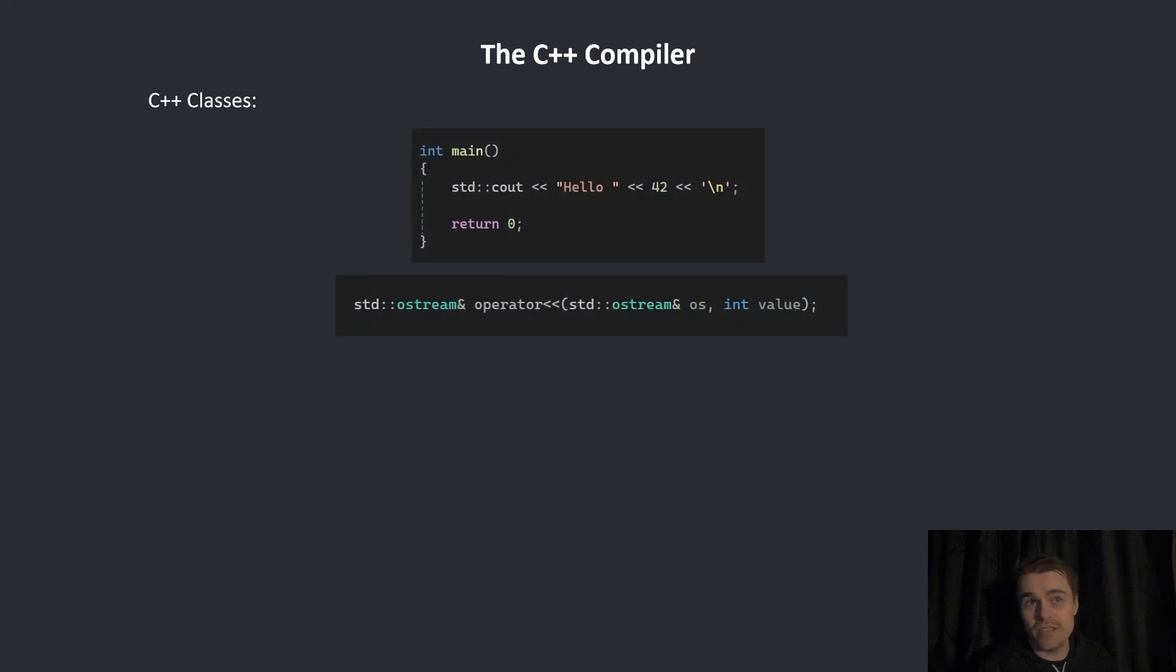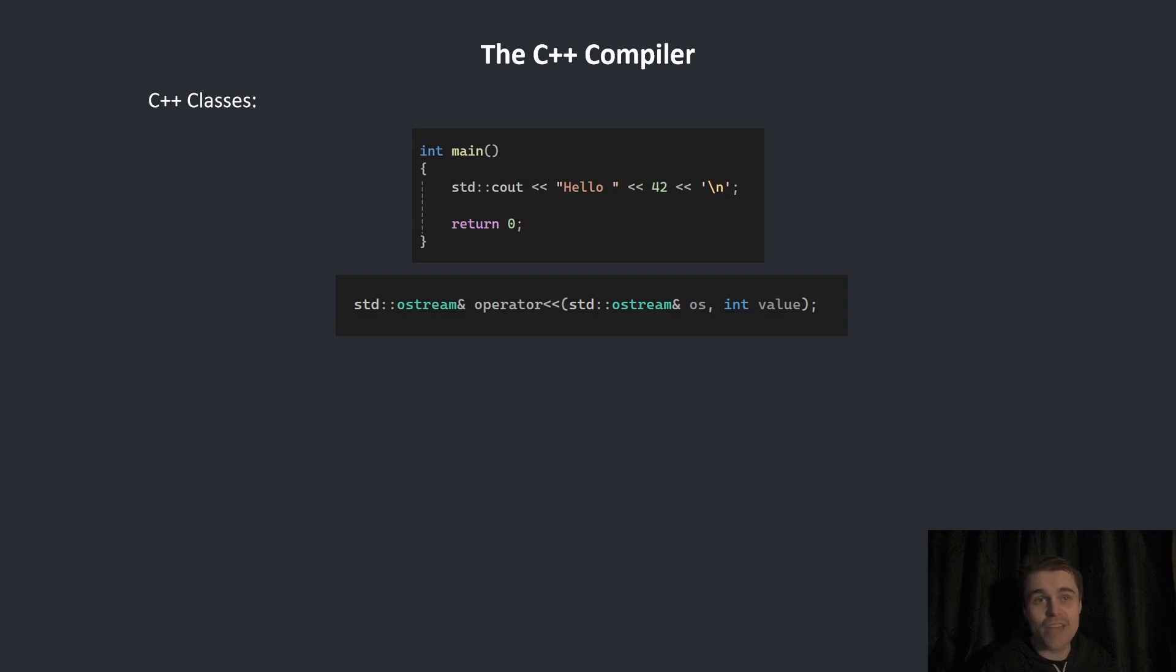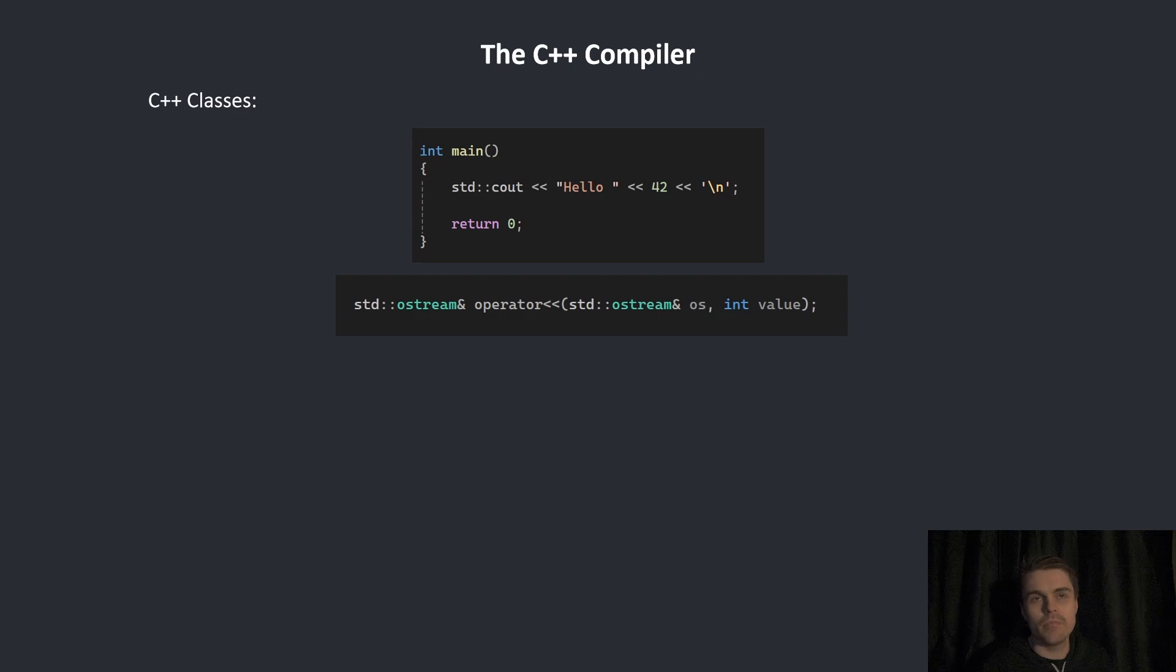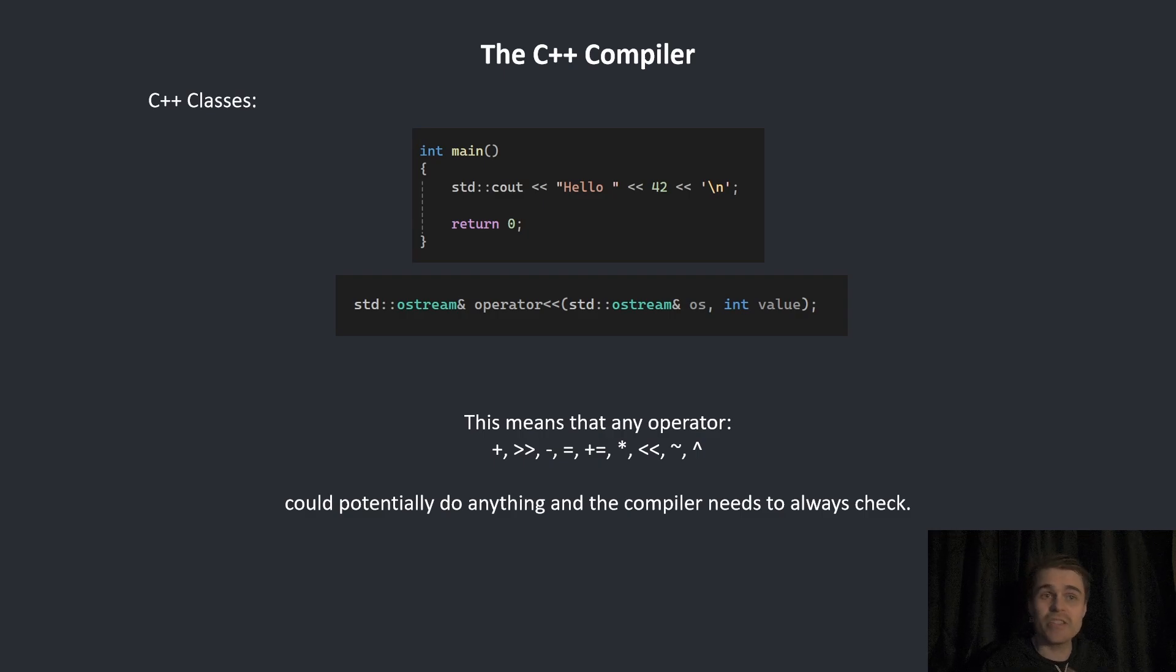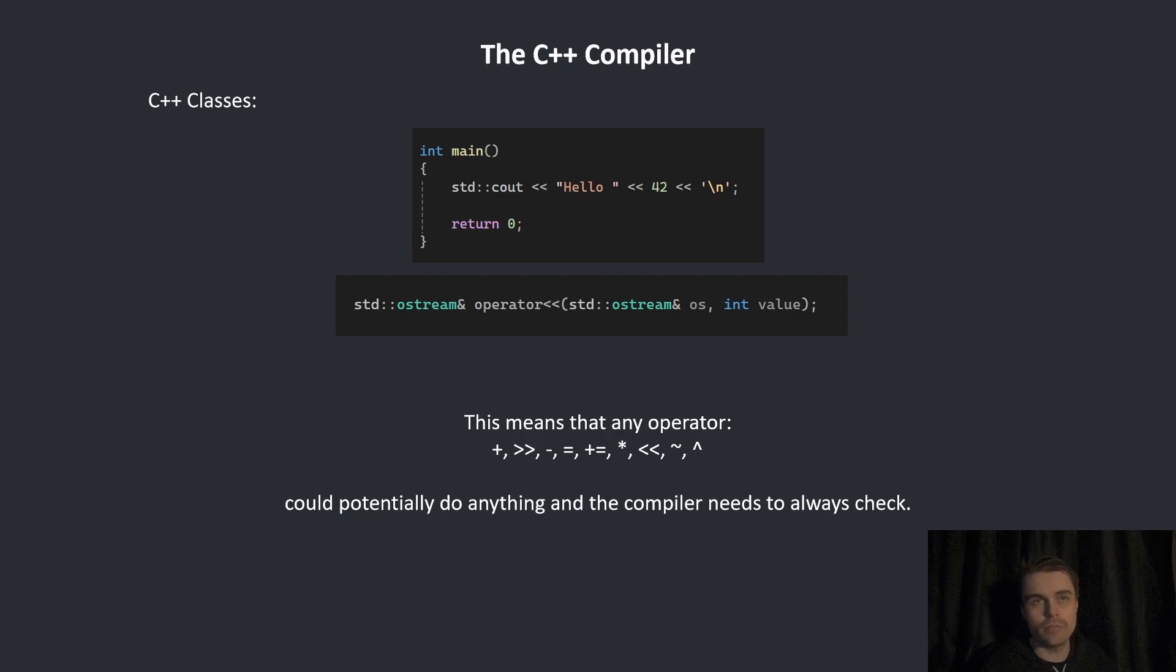std::cout, the standard way of printing in C++, actually uses operator overloading. That's why it's using the bit shift operator, which is a very weird thing to use as a way of printing. This means that any operator, any of these, could potentially do anything and the compiler needs to always check what this is doing.